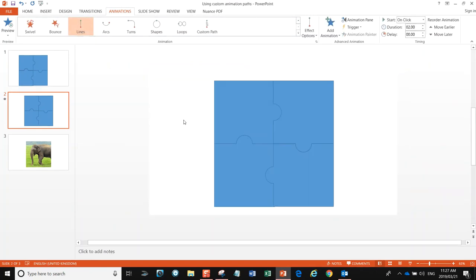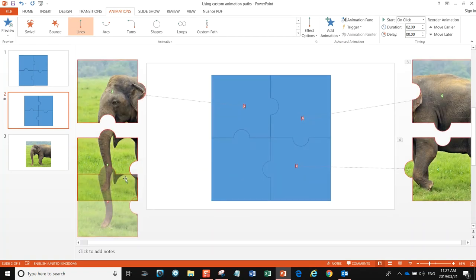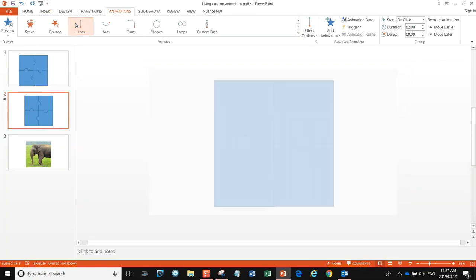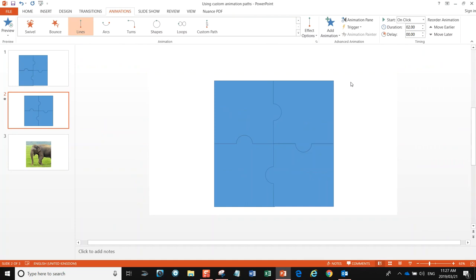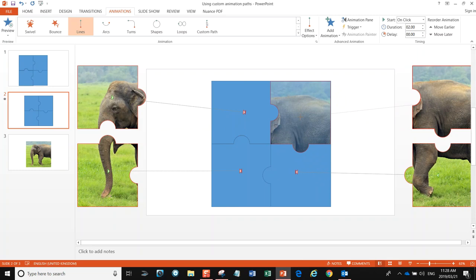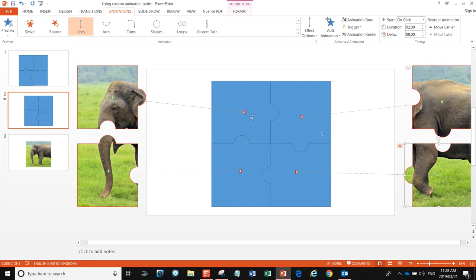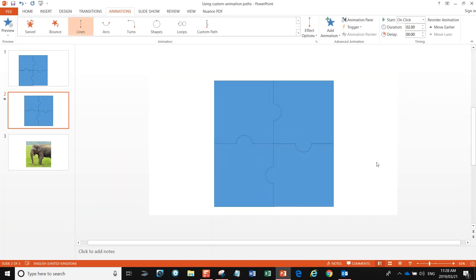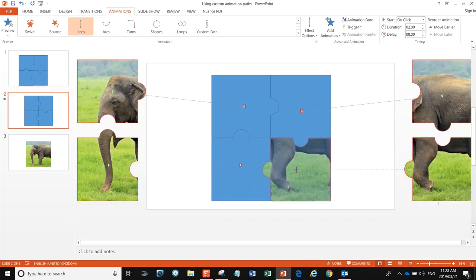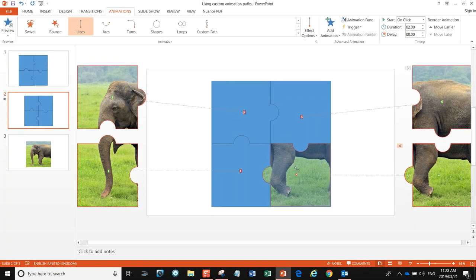Pick our third piece of the puzzle, go for Line again, find the little red dot which is our destination, and put it in place. Lastly, go to the fourth one, pick Line again, grab the little red dot, and drag our jigsaw puzzle piece into position.